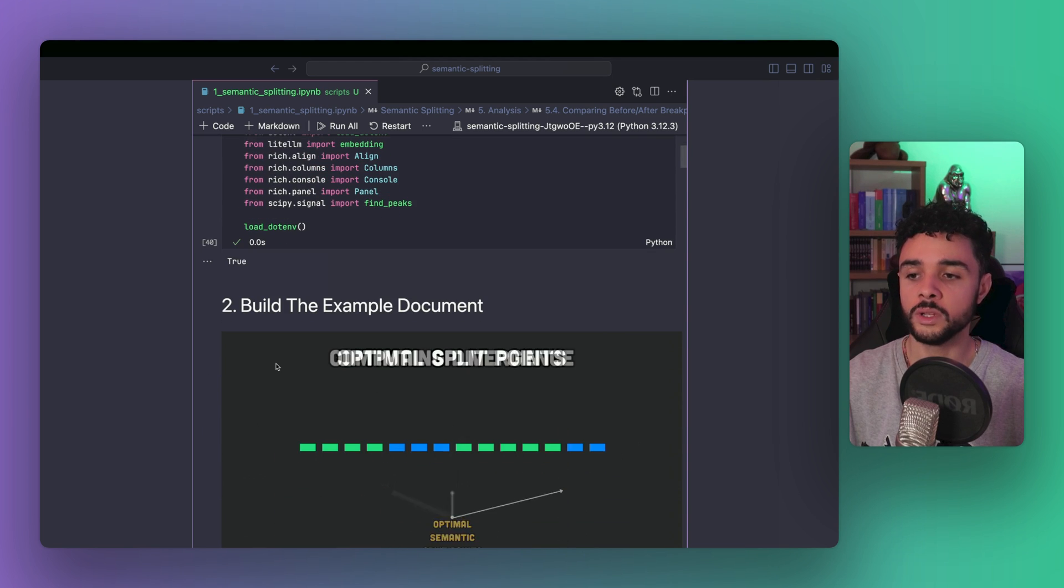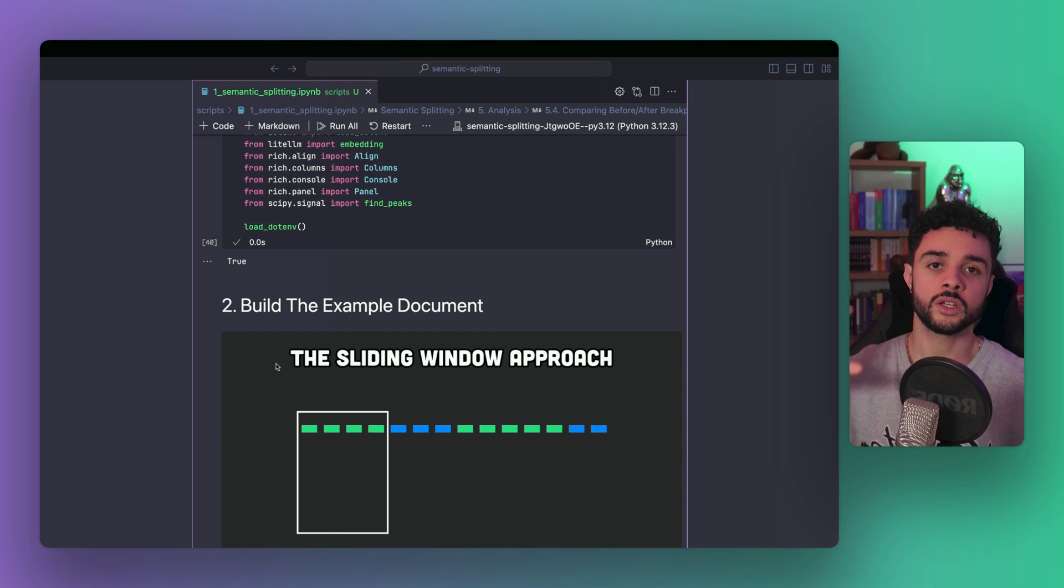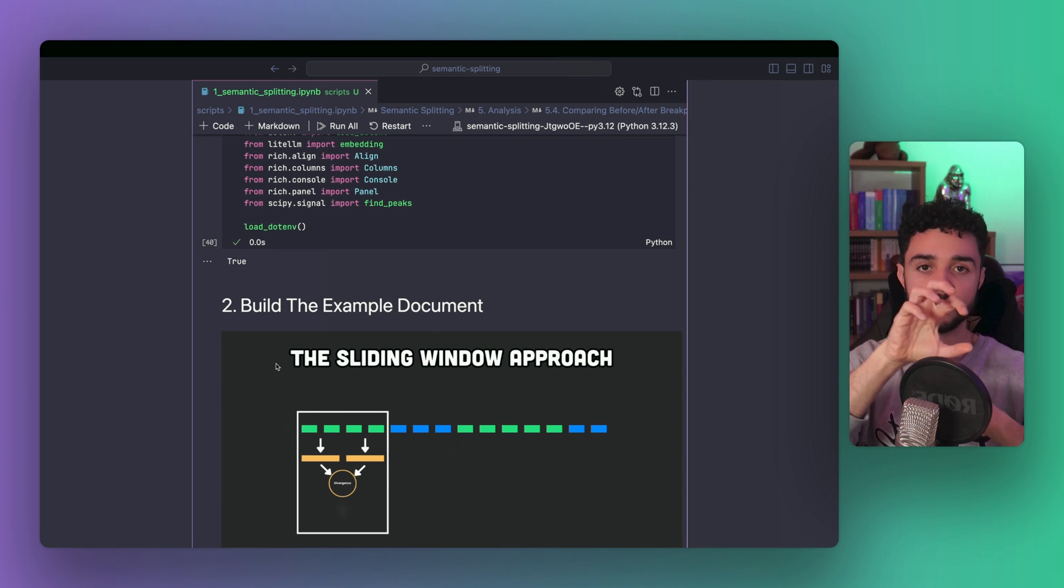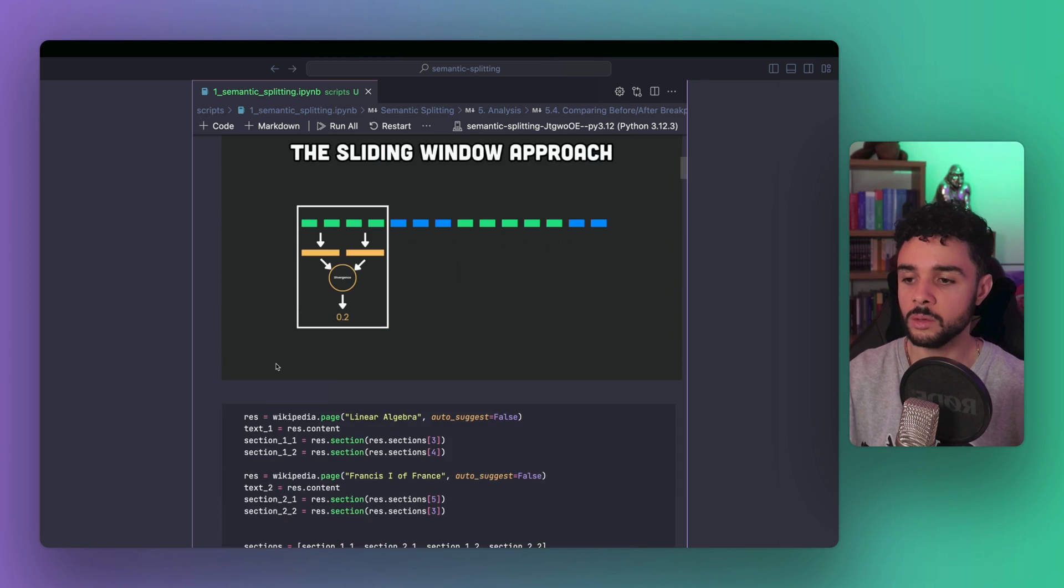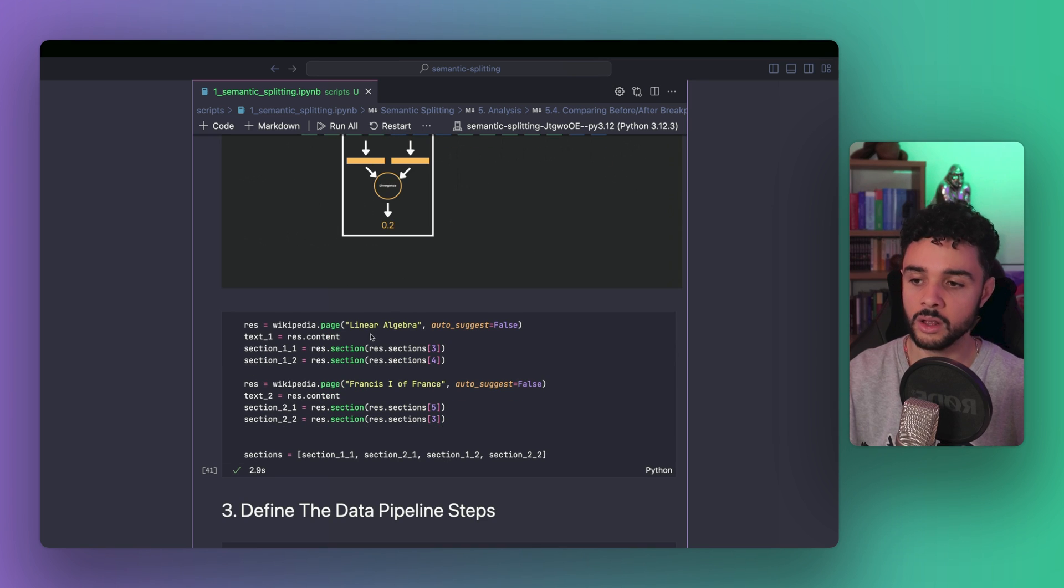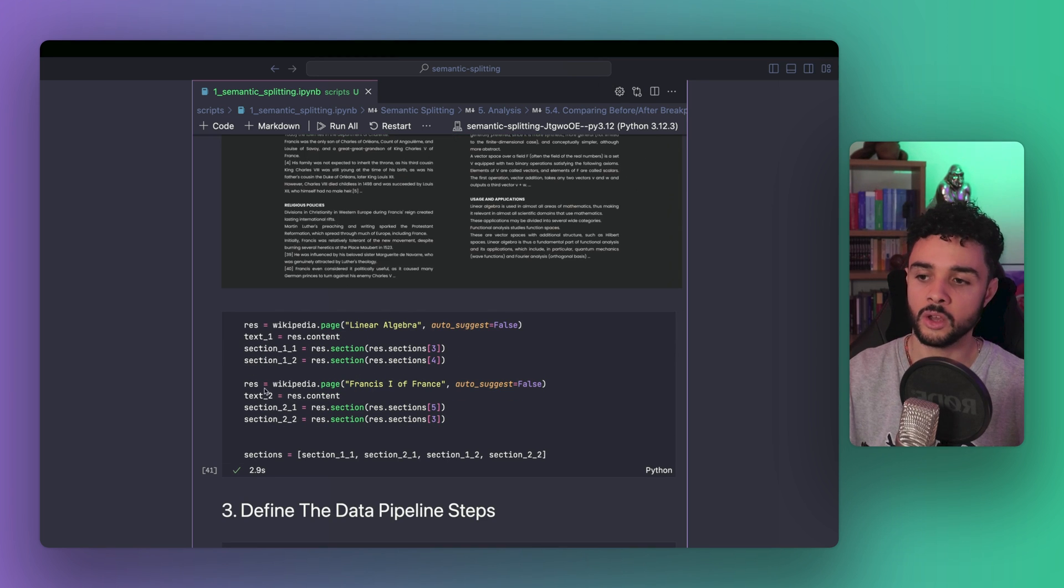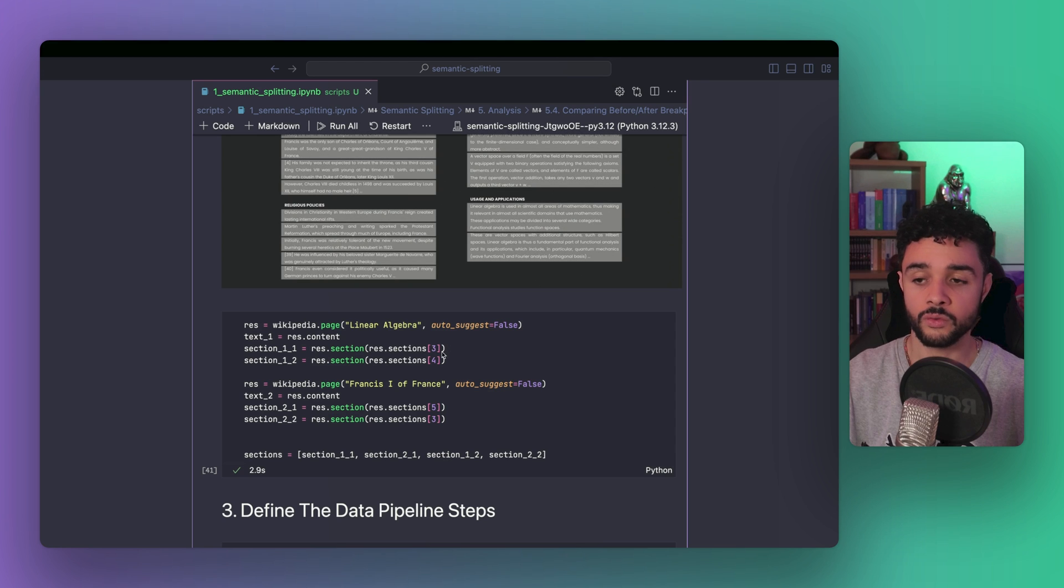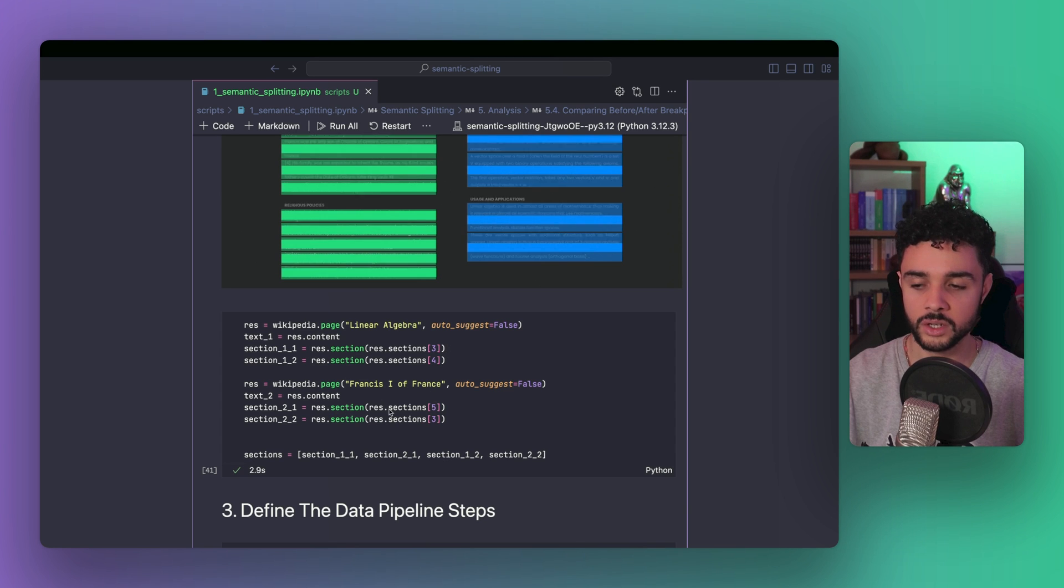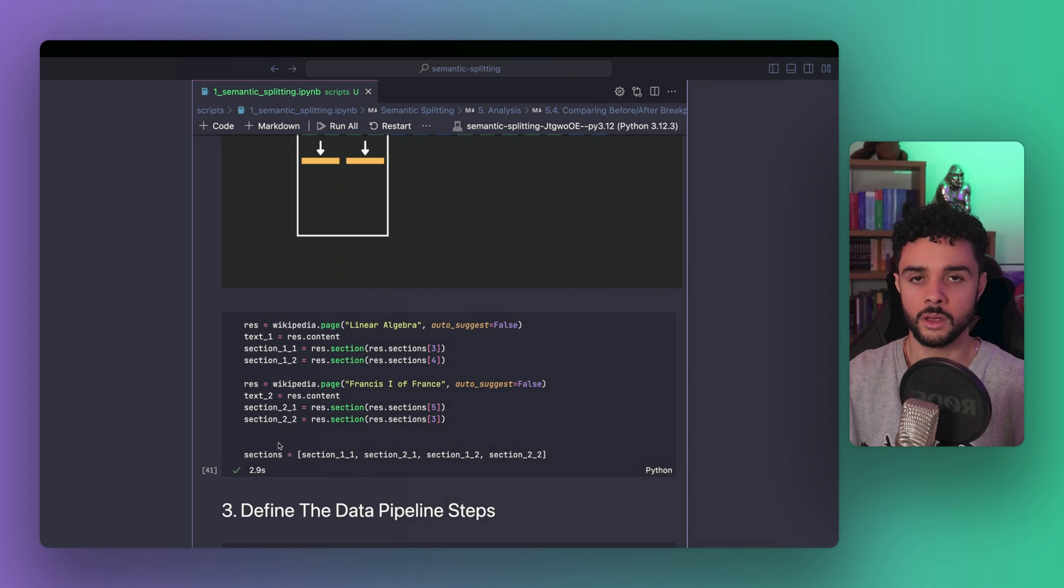Then, we need to build the example document. And if you remember, we are going to fetch two pages from Wikipedia and interleave their sections. So, we use the Wikipedia package, and first fetch LinearAlgebra, then Francis1 of France. We get sections, so here section 3 and 4, and then section 5 and 3 for those pages. And we interleave the section in an array called sections.